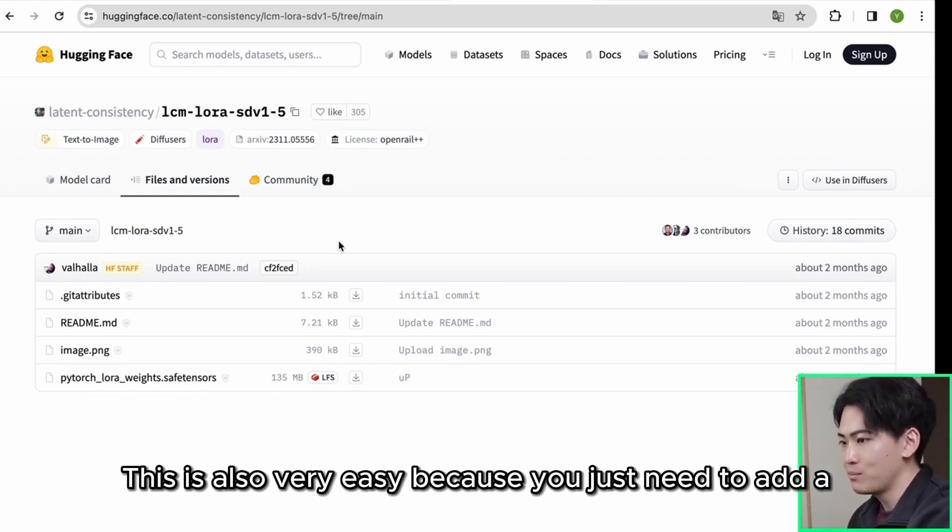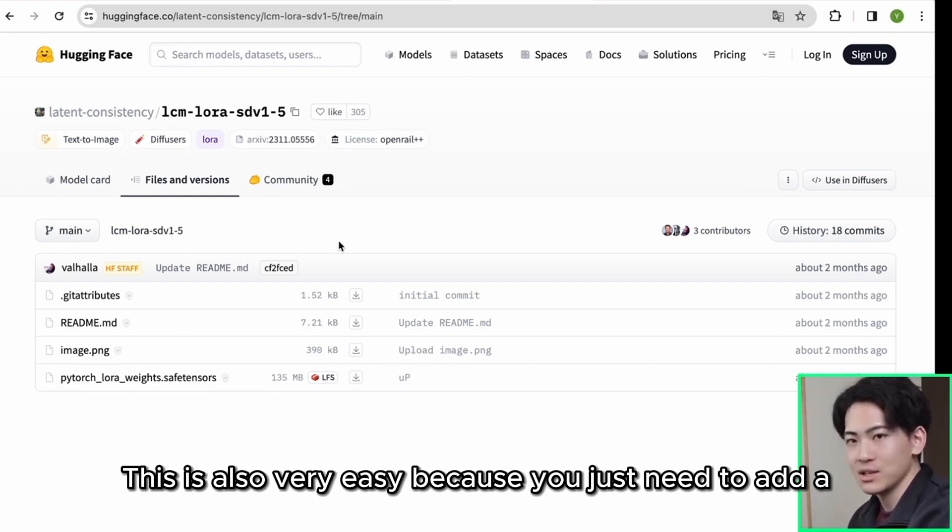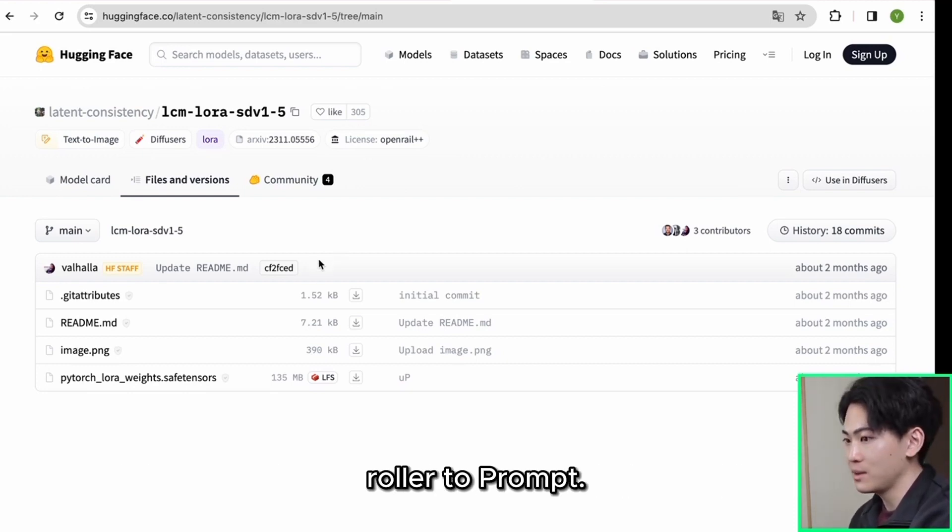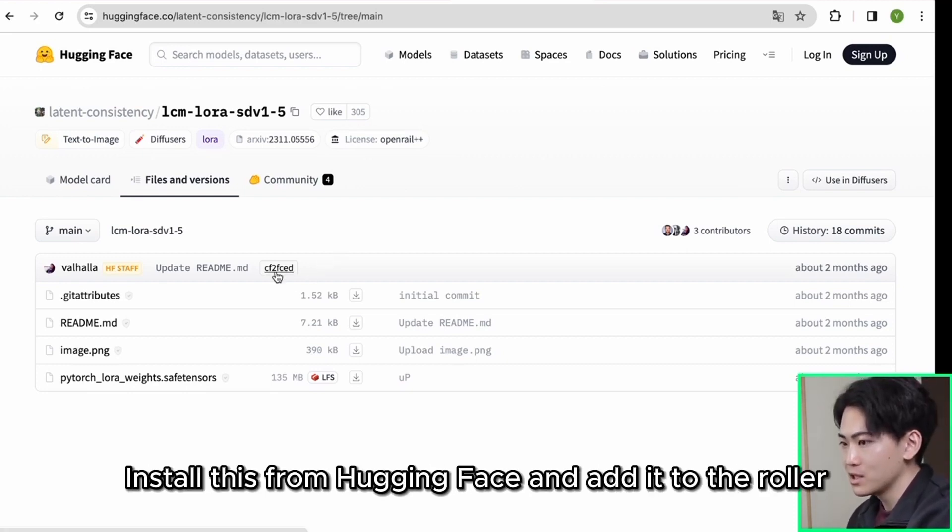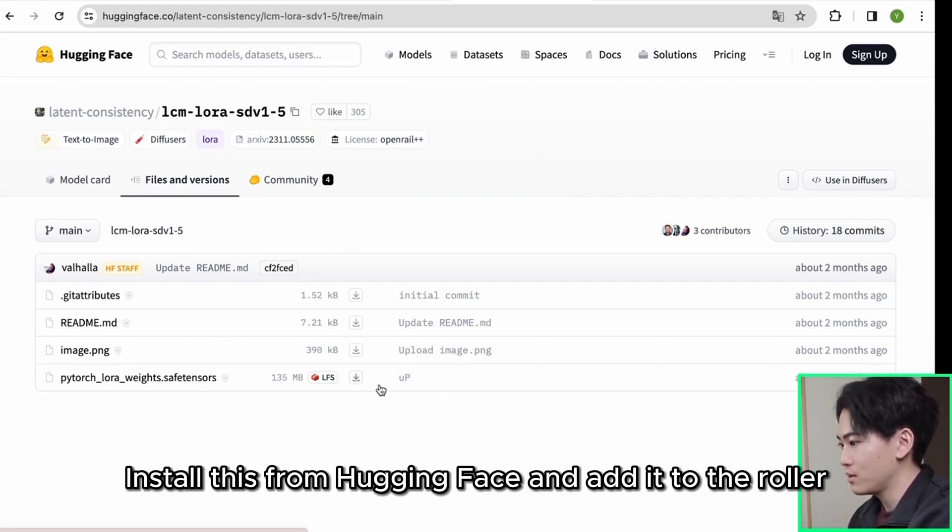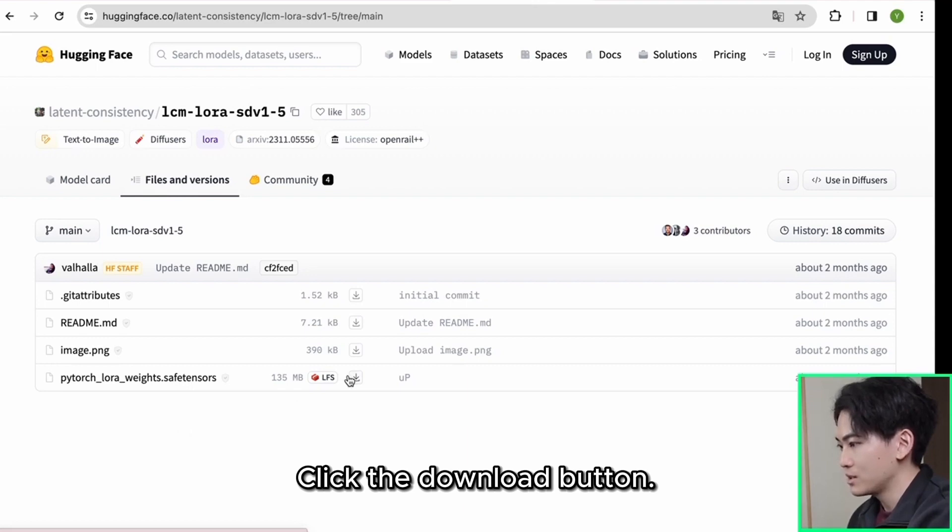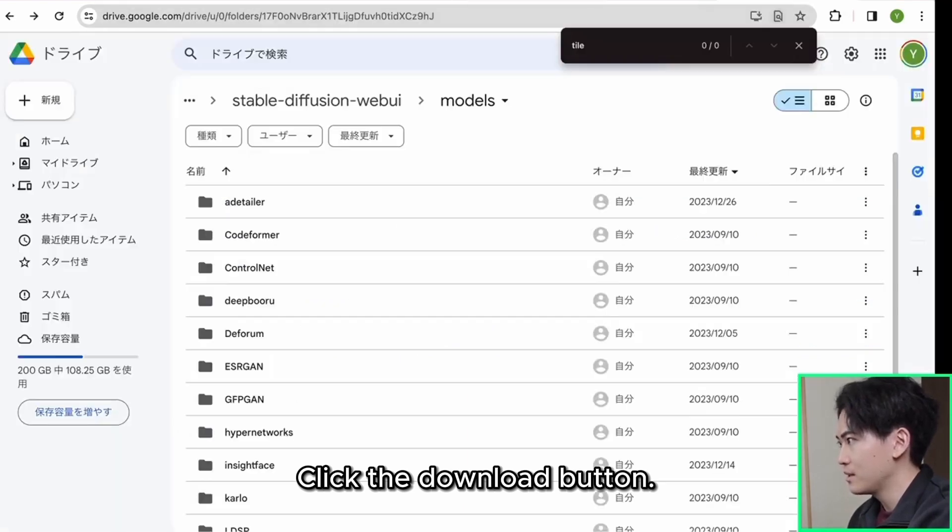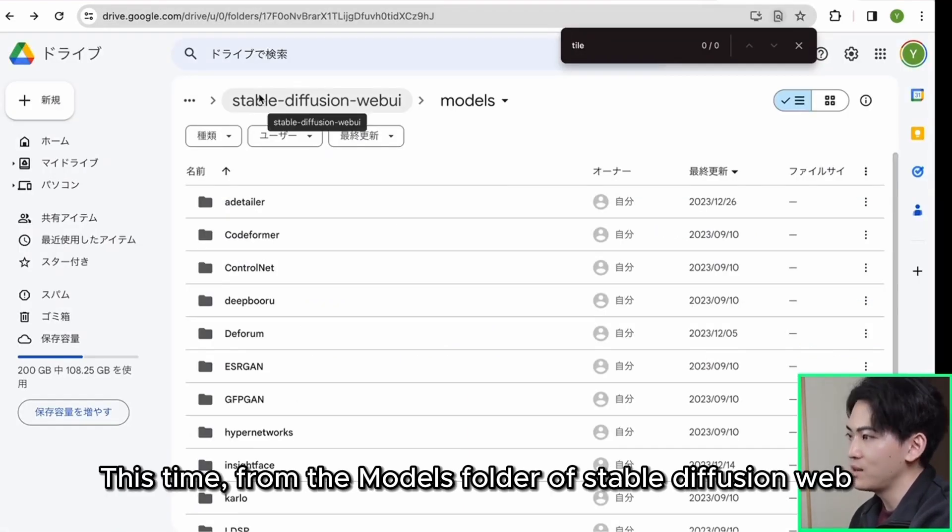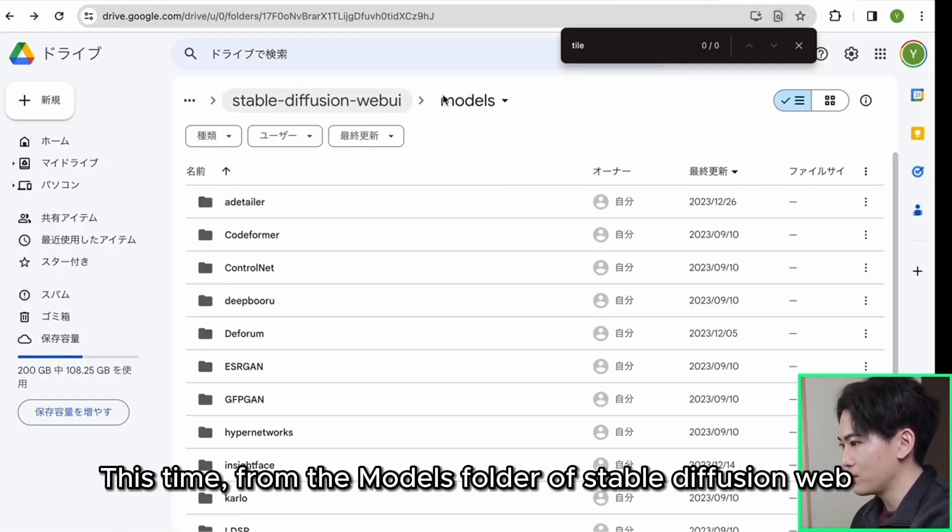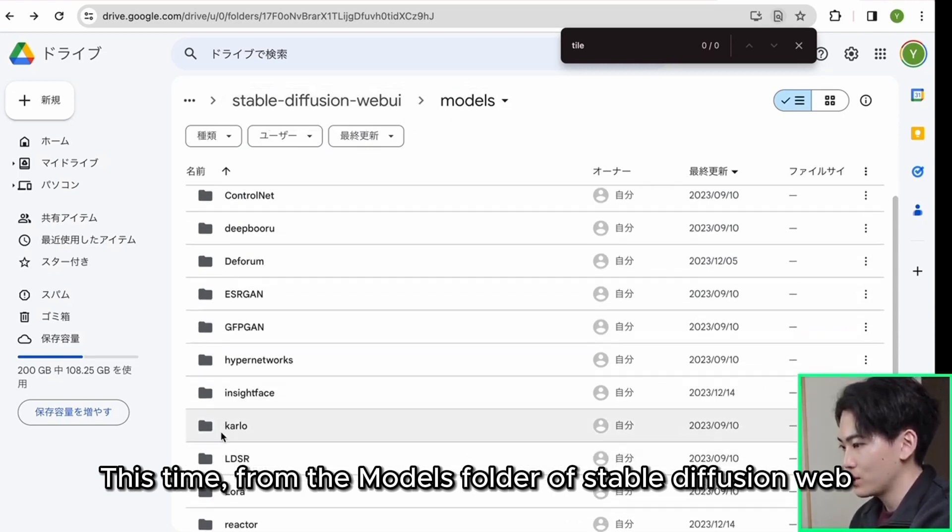This is also very easy because you just need to add a roller to prompt. Install this from hugging face and add it to the roller folder. Click the download button. This time from the models folder of stable diffusion web UI, find the roller and upload it here.